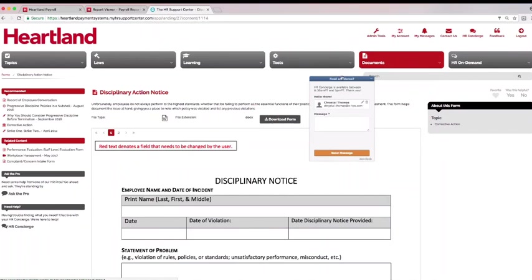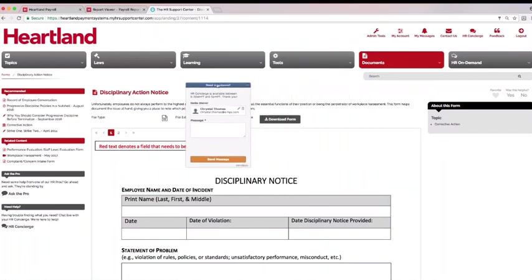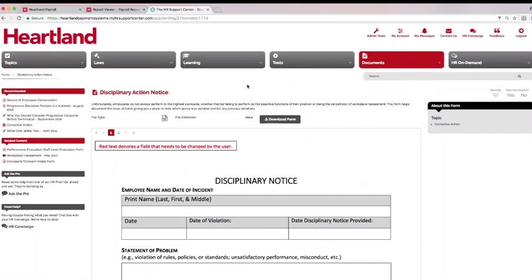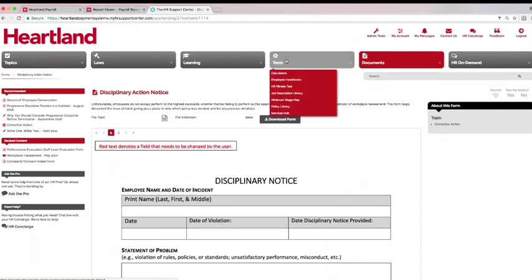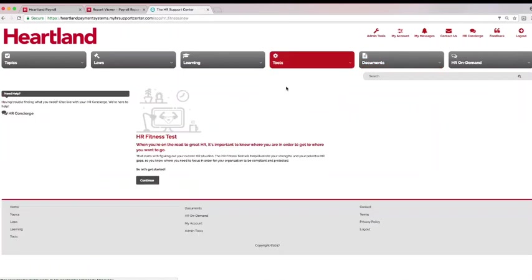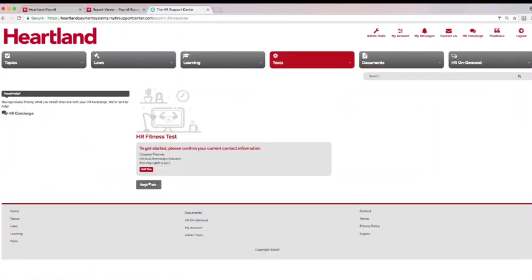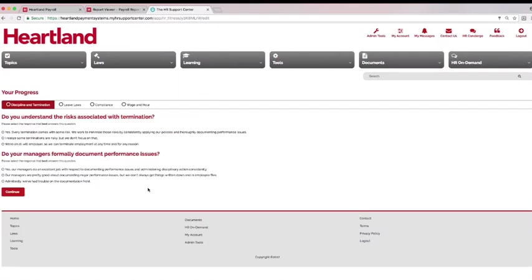Don't have time to find what you need? Use the HR concierge to point you in the right direction. There are many HR resources available in this area to meet all of your compliance needs. Start with the confidential HR fitness test to find your company's strengths and weaknesses and receive recommendations for improvements.